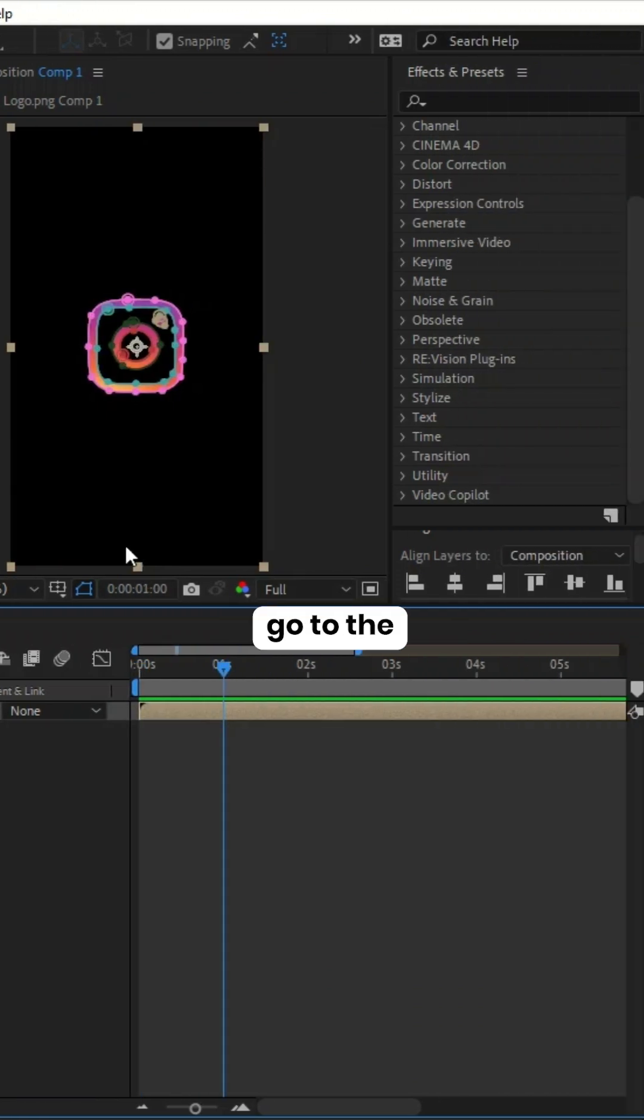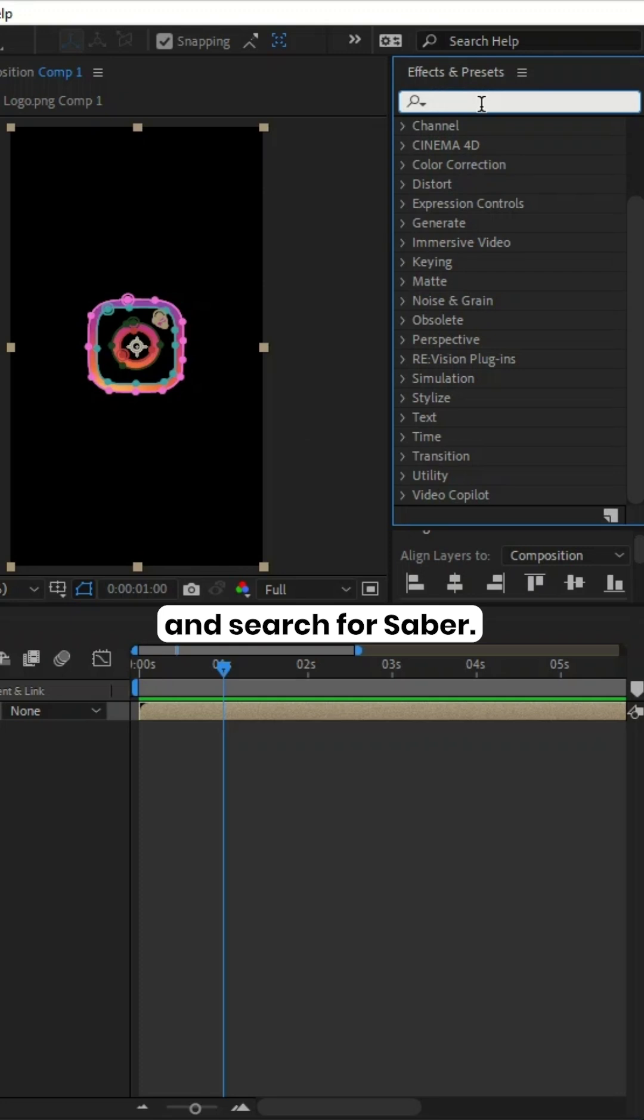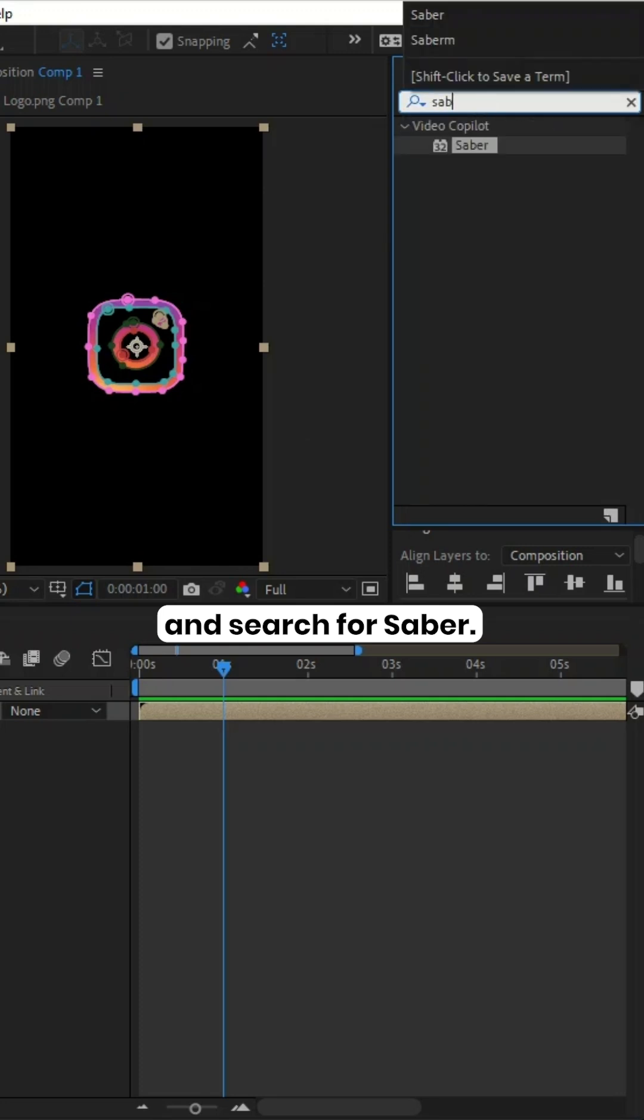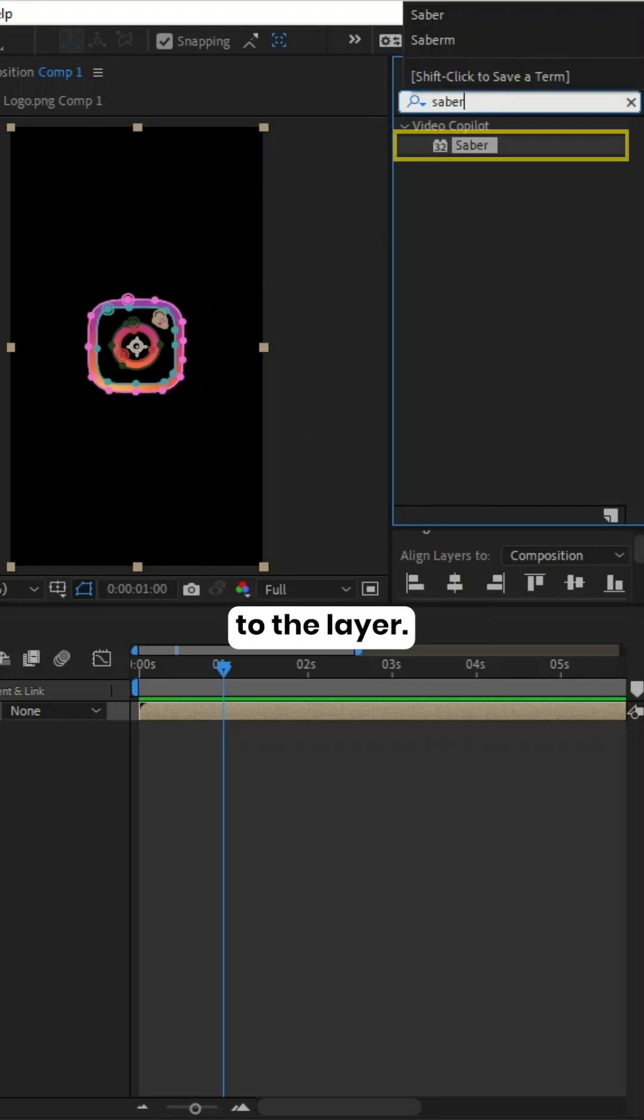Now go to the Effects and Presets panel and search for Saber, and apply it to the layer.